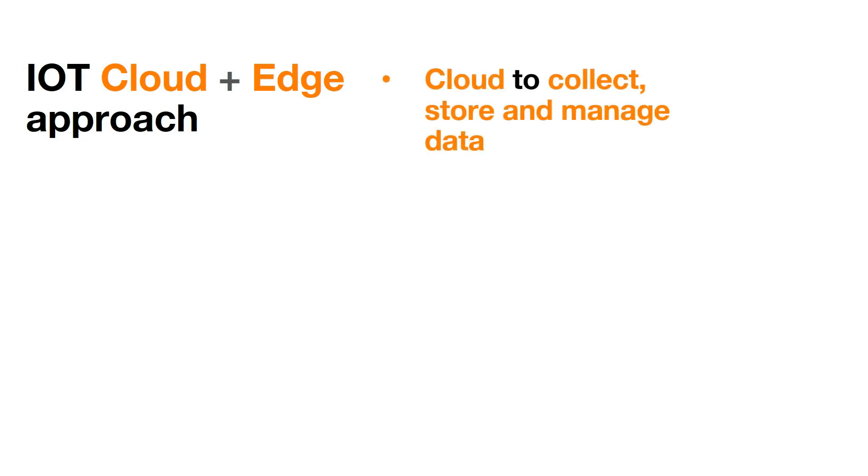IoT use cases require cloud platforms to collect, store and manage data and devices.